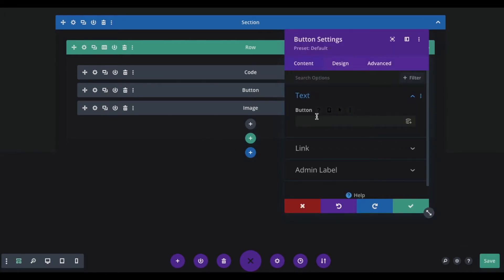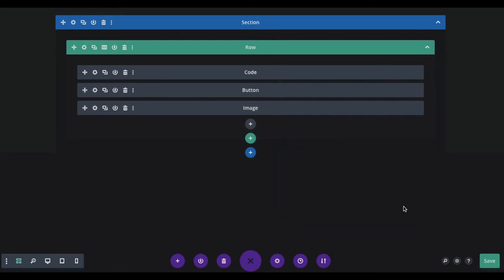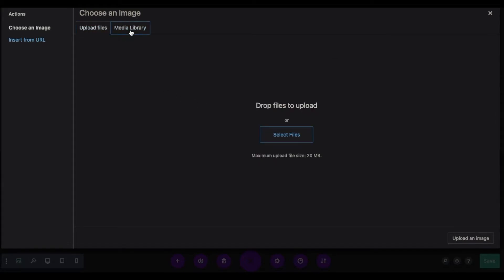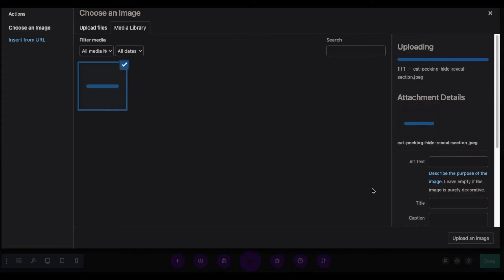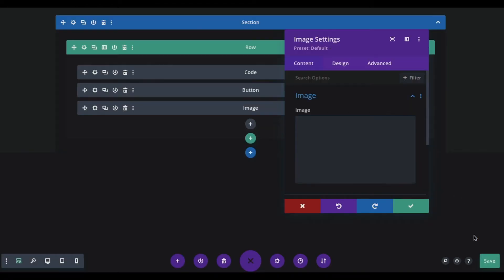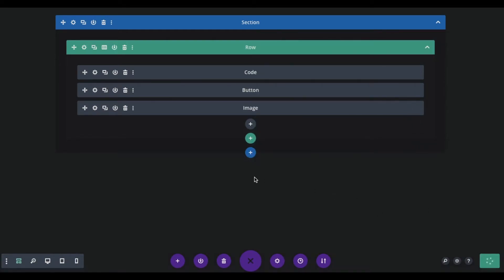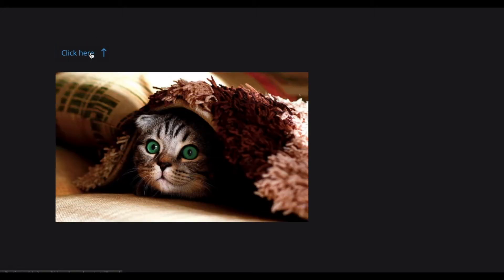Make sure to add button text so that the button actually appears. Then go to the image and add an image. Now save and exit the visual builder. We have everything ready — let's try it. Press the button, and as you can see, it reveals the image. Pressing the button again will hide the image. Voila, it's done.